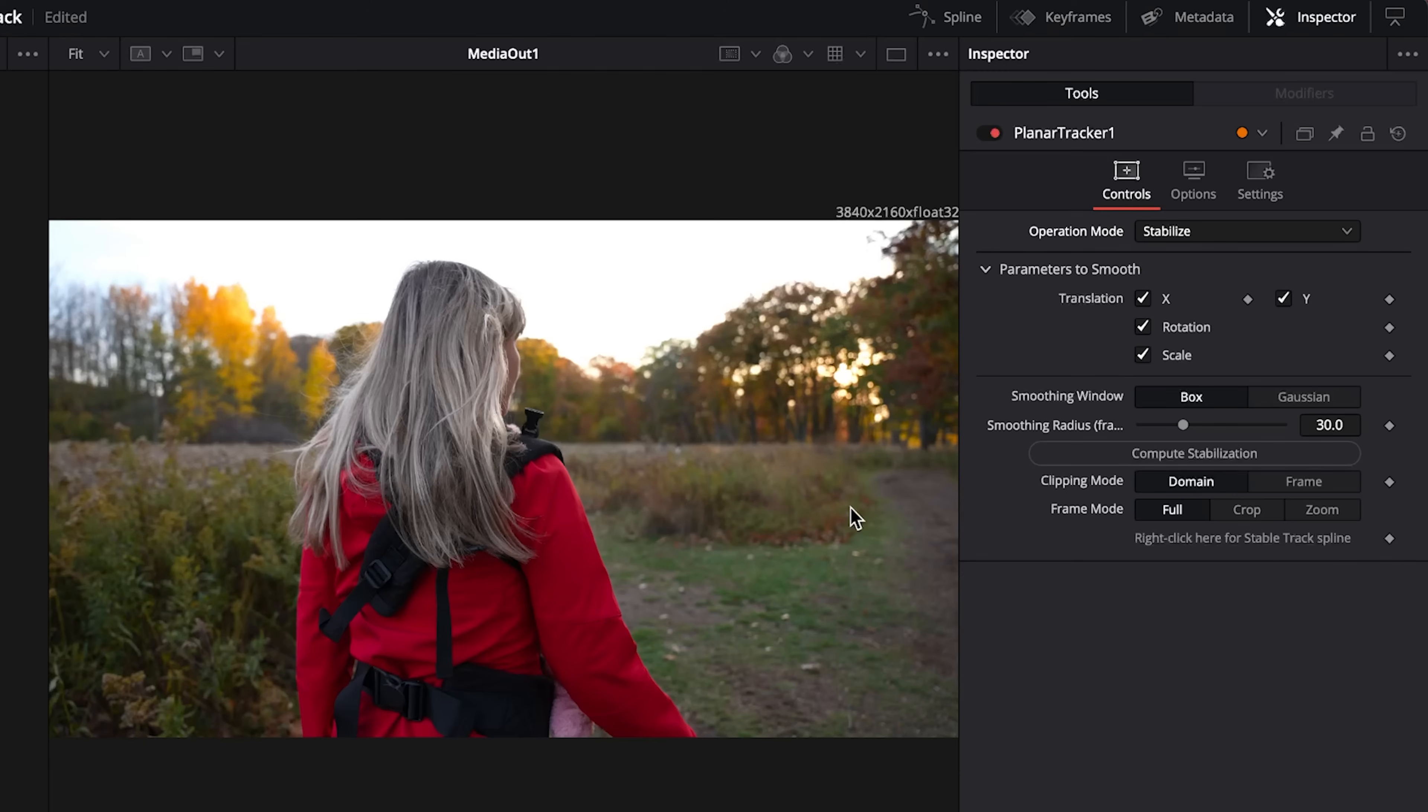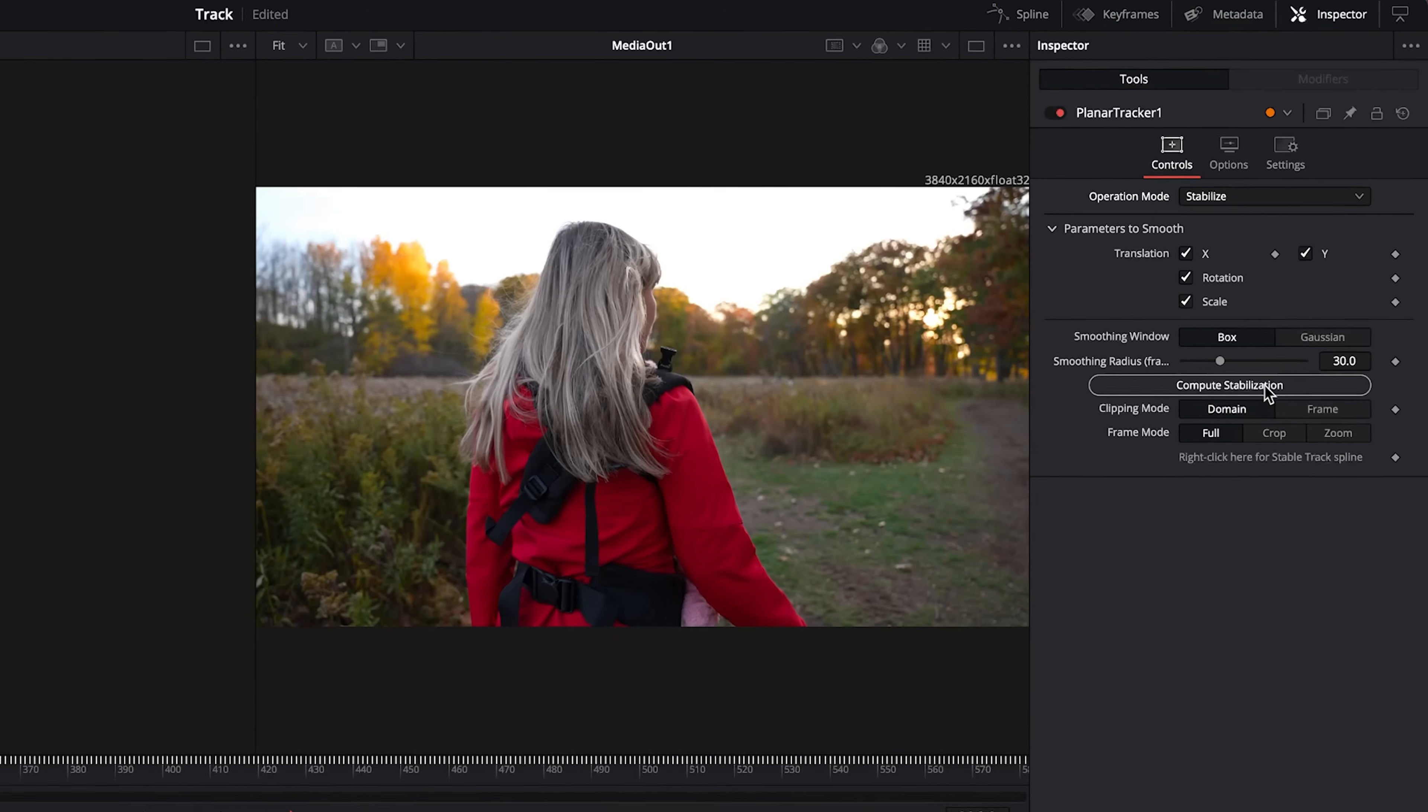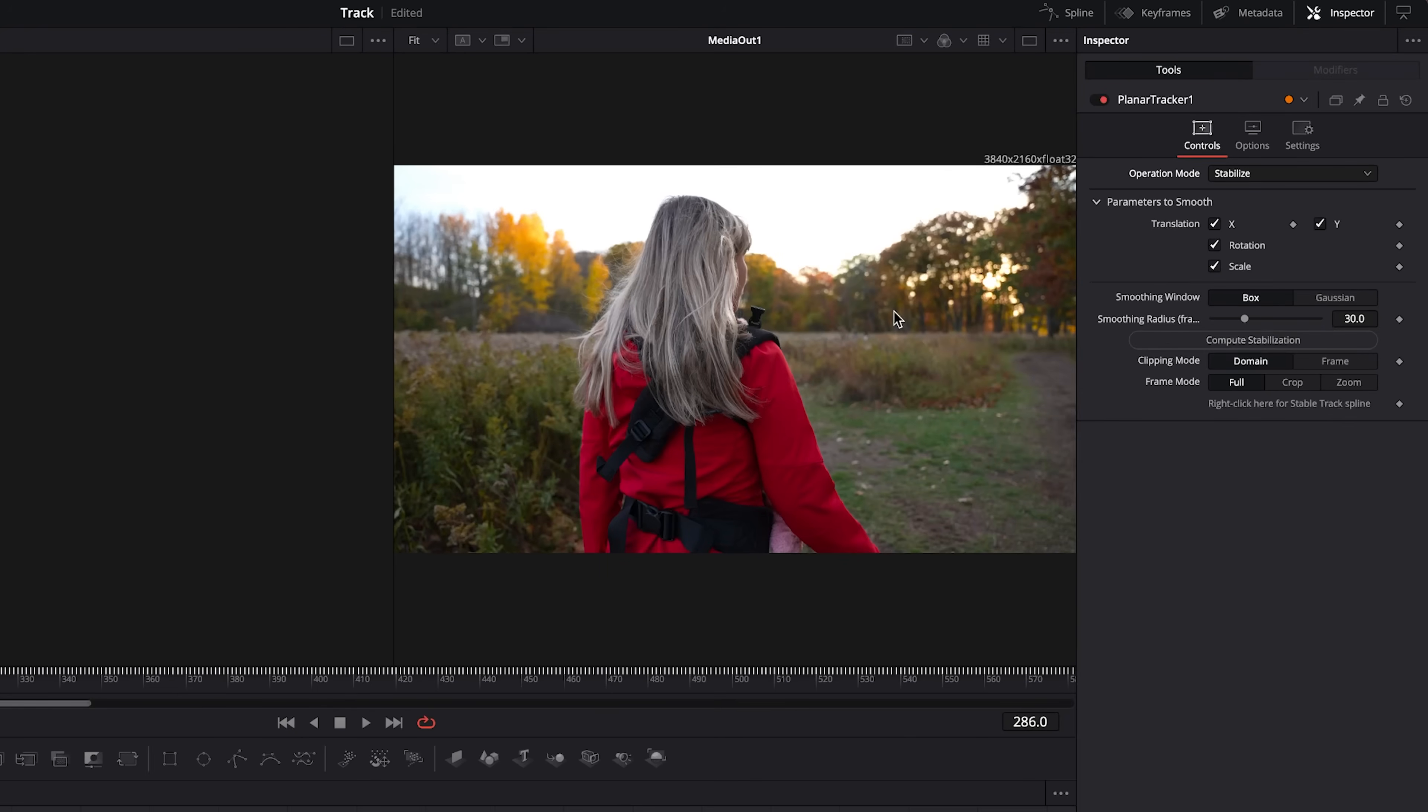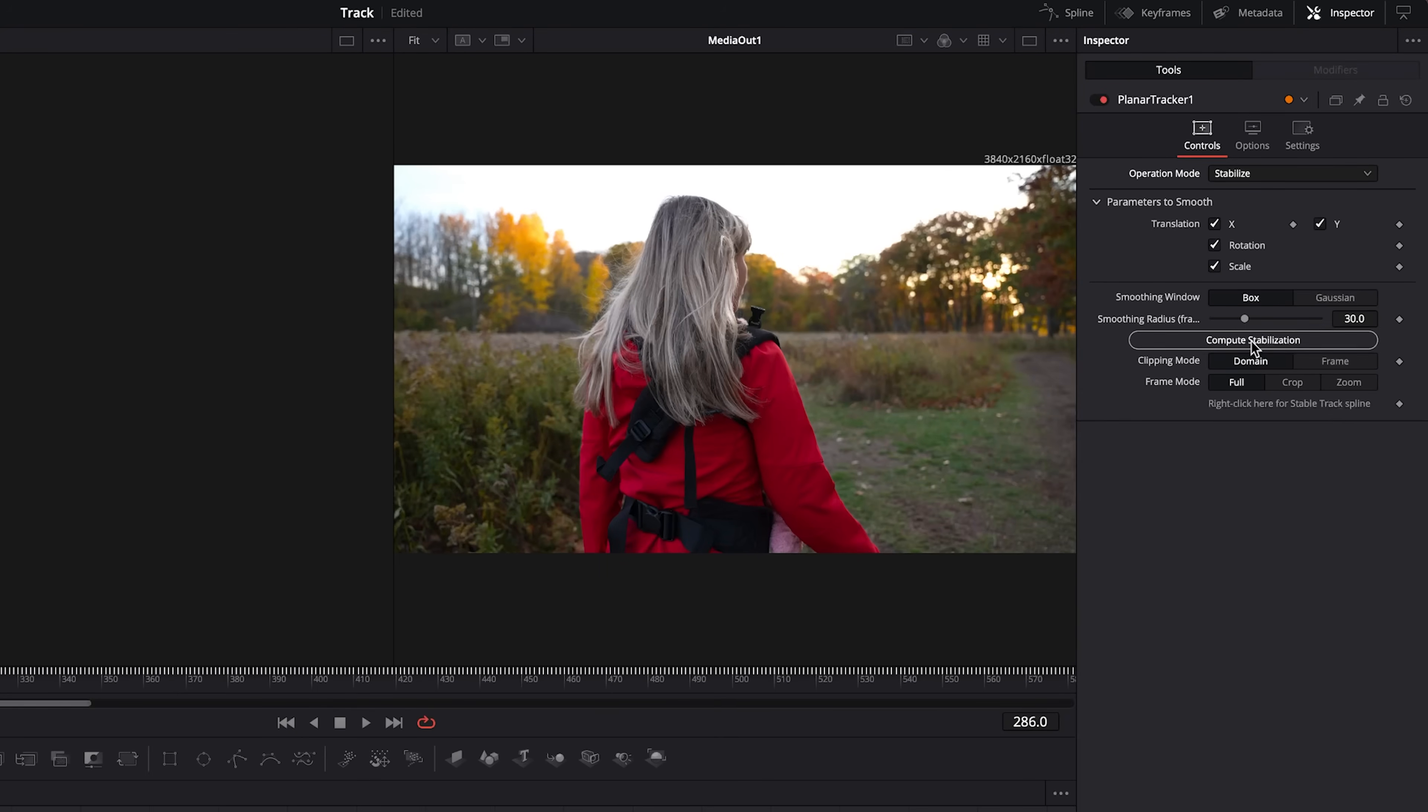Down here where it says compute stabilization, we will click this and then it will instantly stabilize your footage based on your tracking.